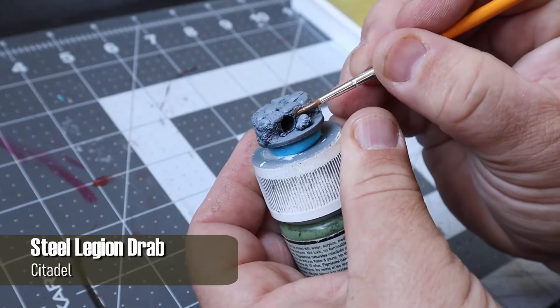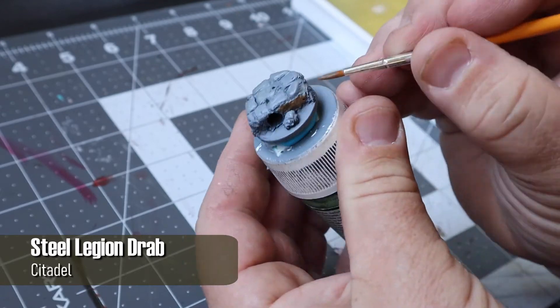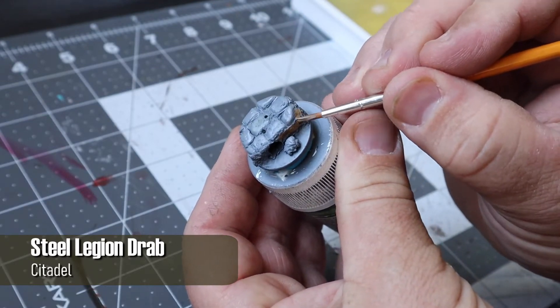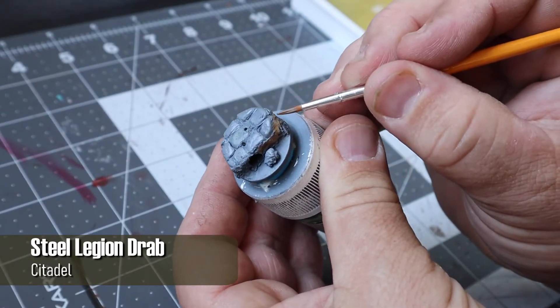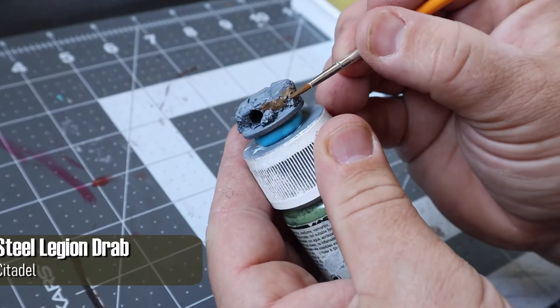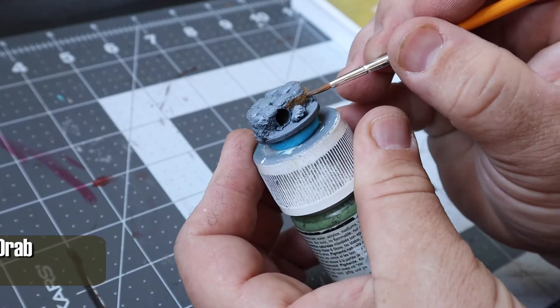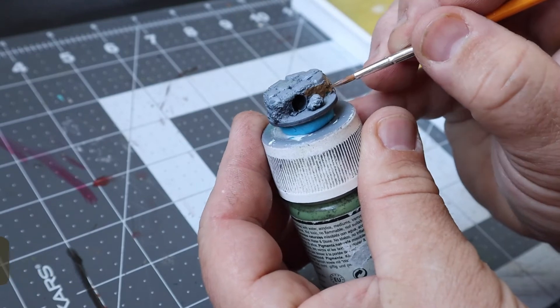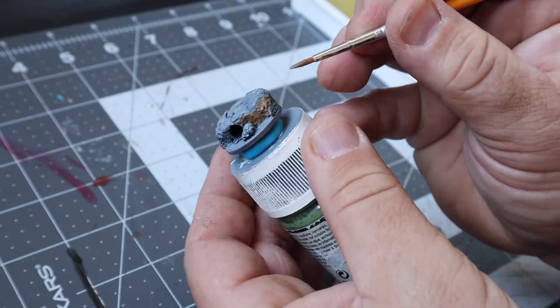And onto the painting, I used Steelige and Drab on the area underneath all the stonework. It's really the perfect color for anything you want to be dirty or muddy.